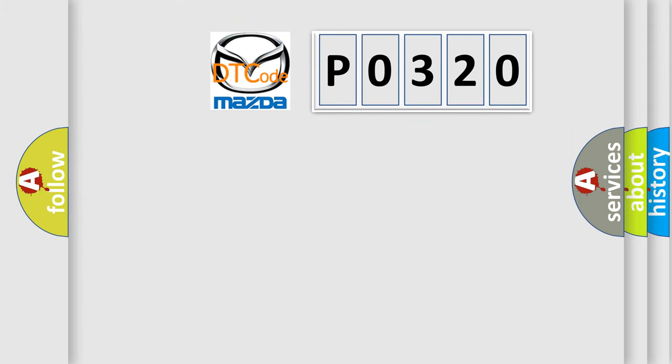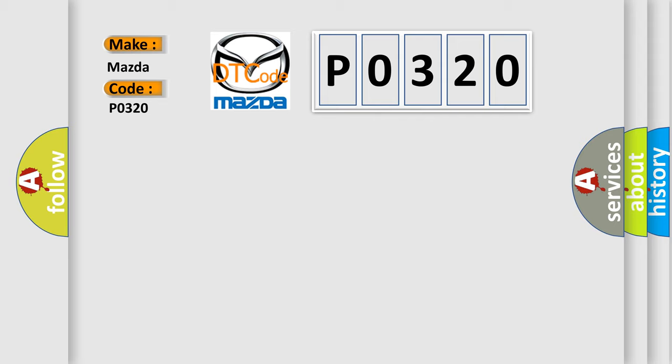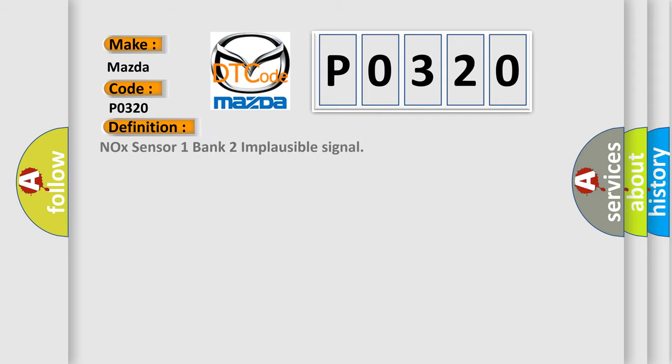So, what does the diagnostic trouble code P0320 interpret specifically for Mazda car manufacturers? The basic definition is NOx sensor 1 bank 2 implausible signal. And now this is a short description of this DTC code.